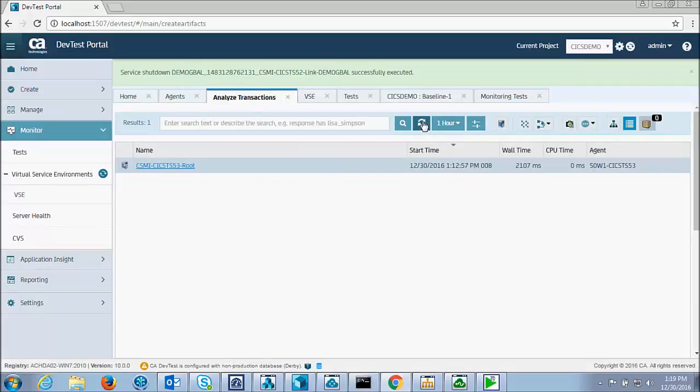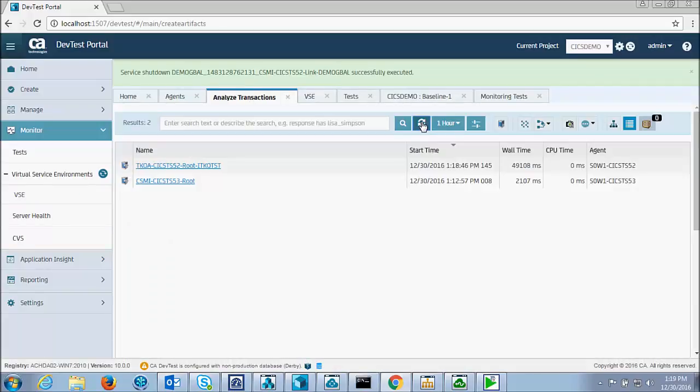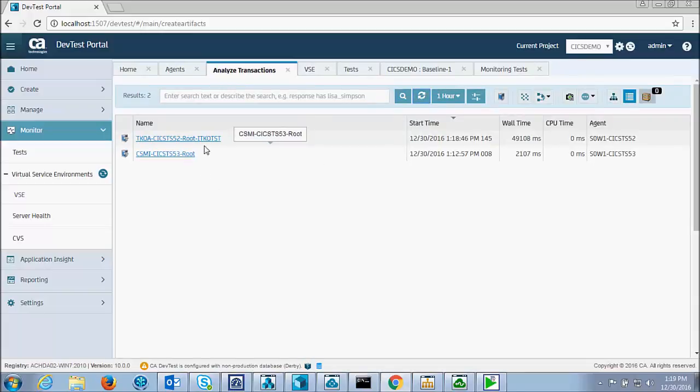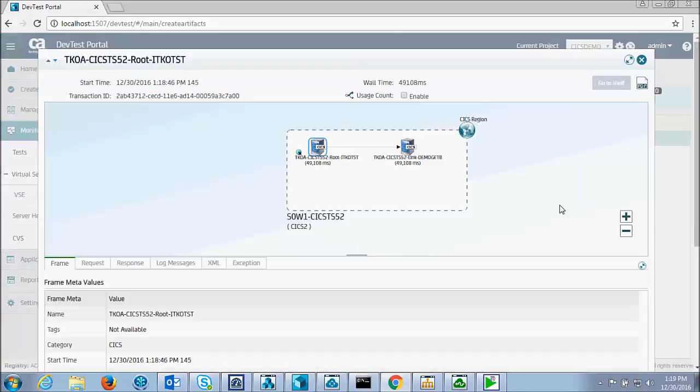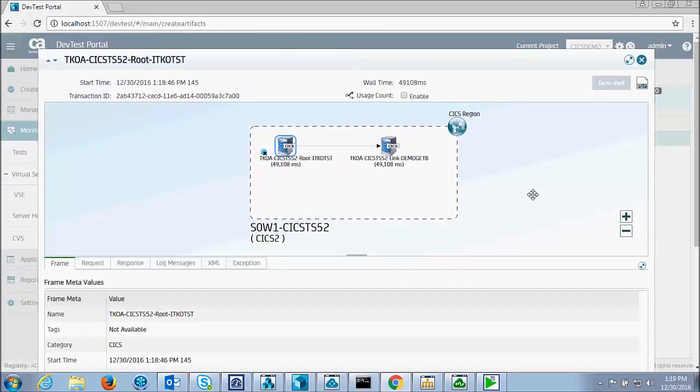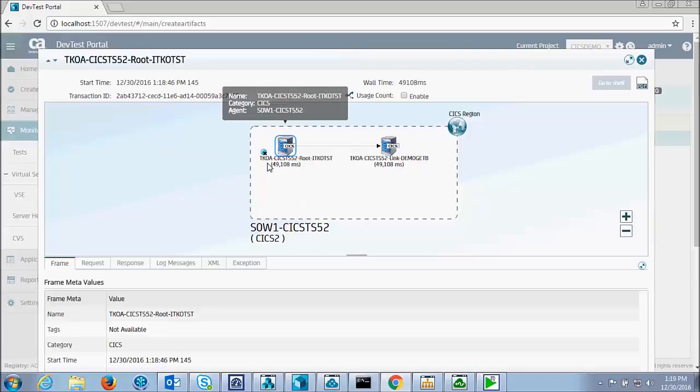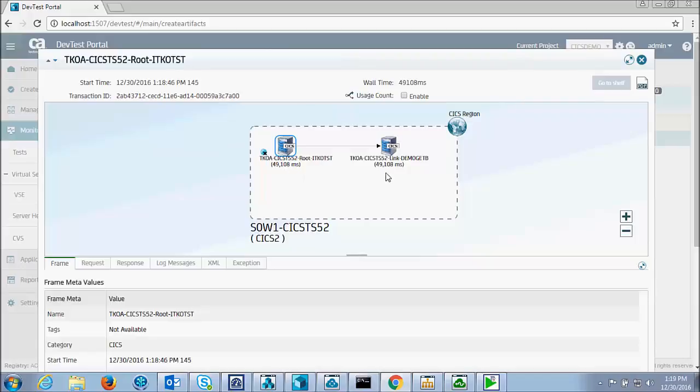is check for the transaction in Application Insight that shows the test. So here's the test I just ran. And we can look at that path. And it shows that the test was delivered to the CICS agent,